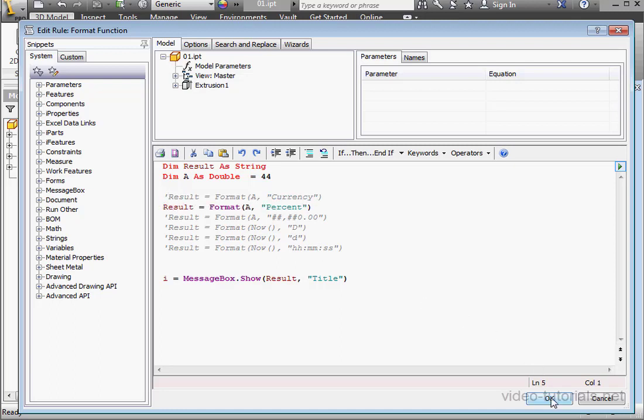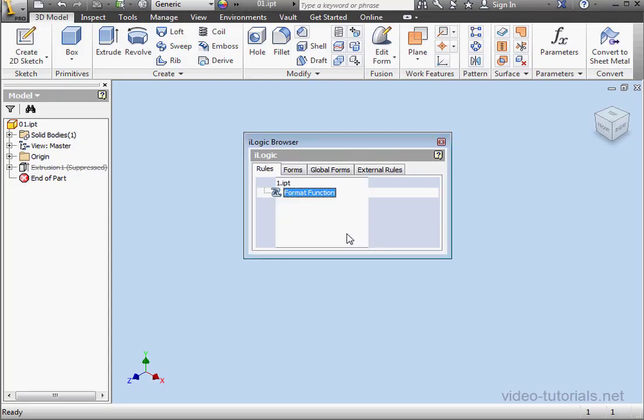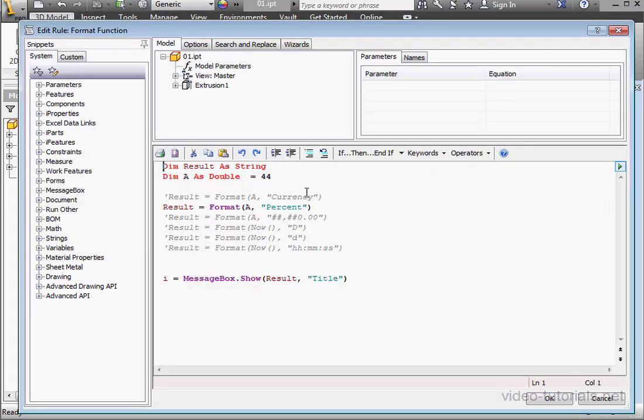Click OK to run our script. And here's our percentage. Click OK. Double-click to open the script again.